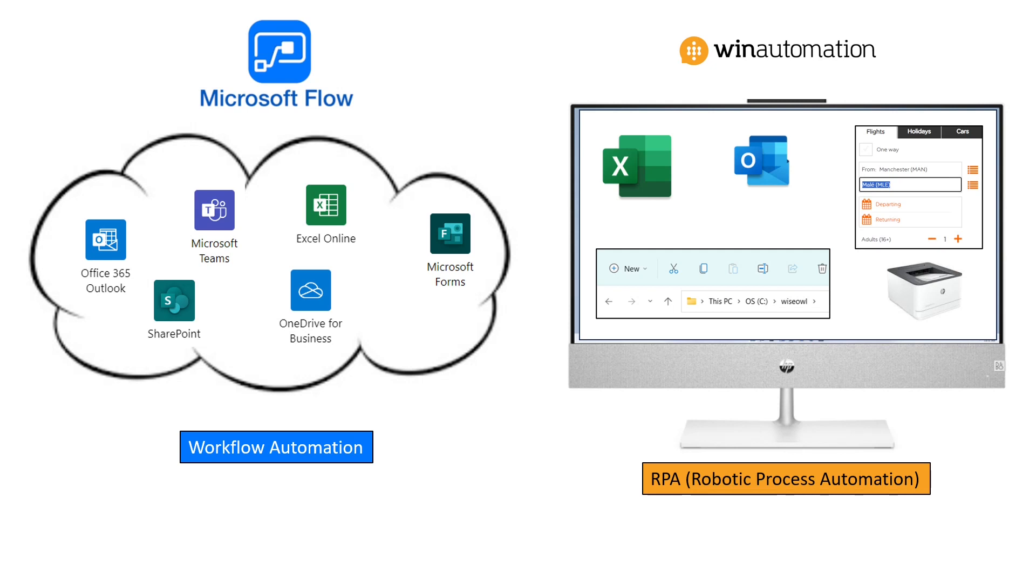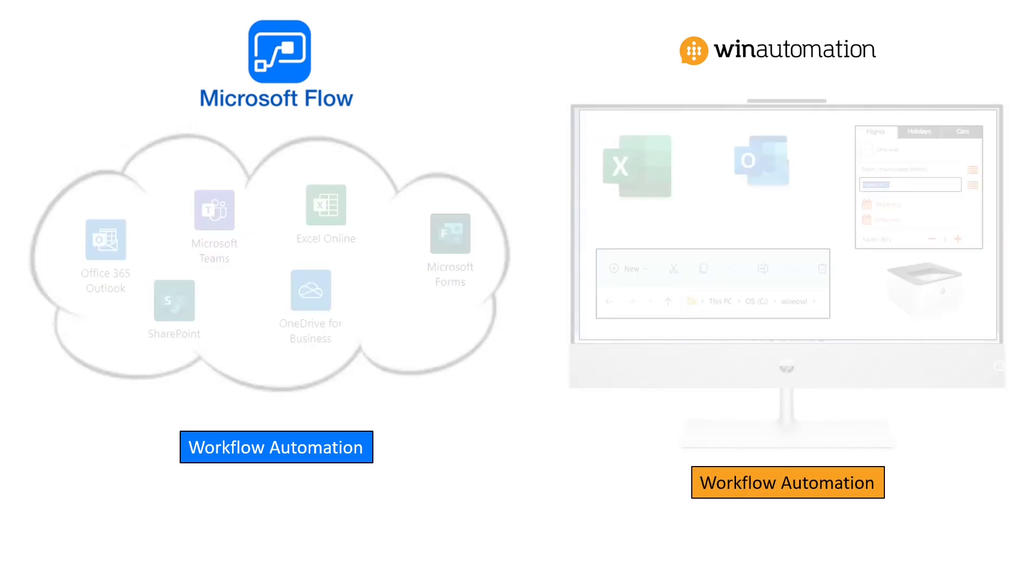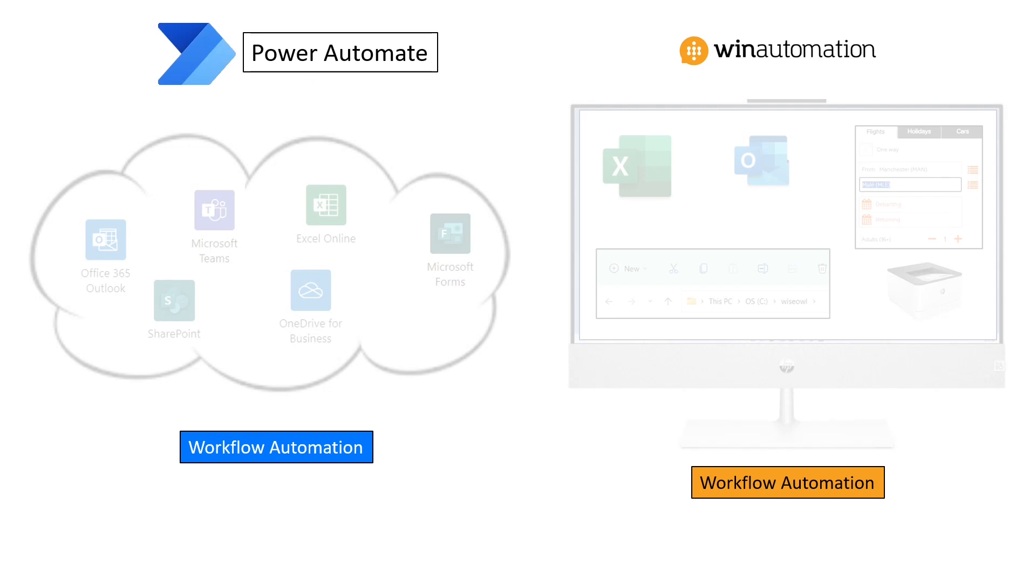What then happened in 2019 is that Microsoft decided to rename Flow and they called it Power Automate and gave it a glossy new logo. And they did this to emphasize the fact that it was part of the new Power Platform suite of products.